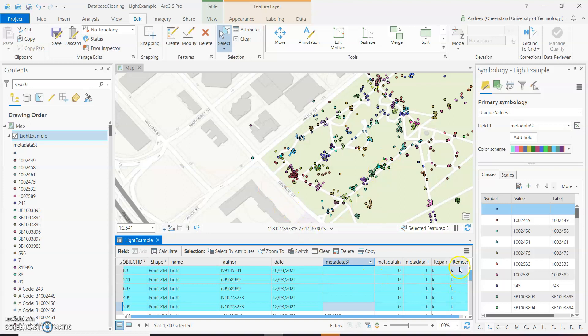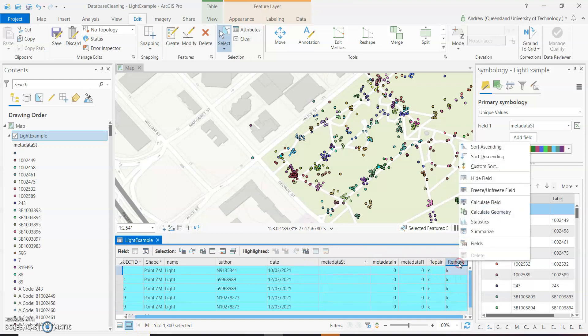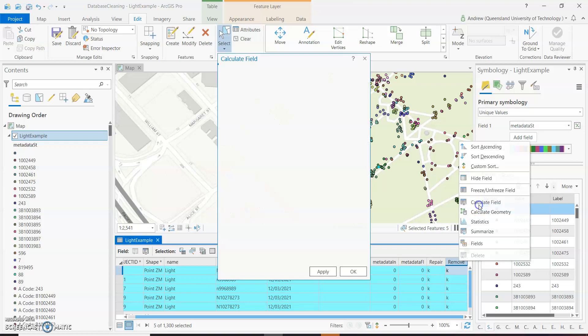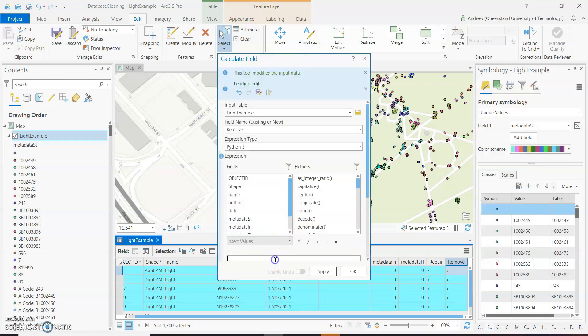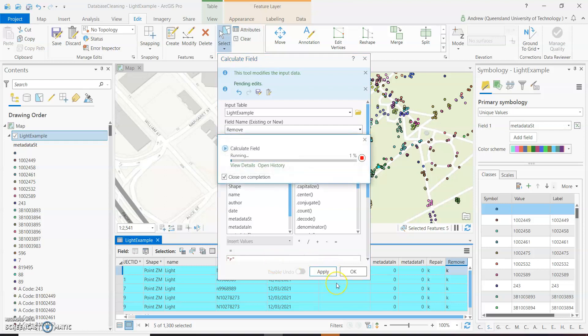So what I'm going to do is show my selected features and then calculate the field and simply set them to remove, so an R in there for remove, apply.